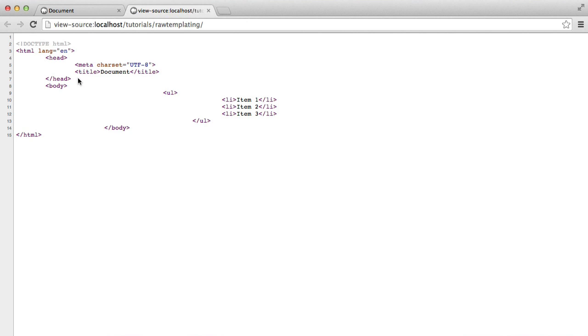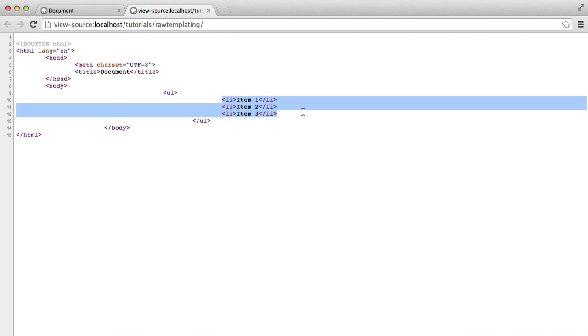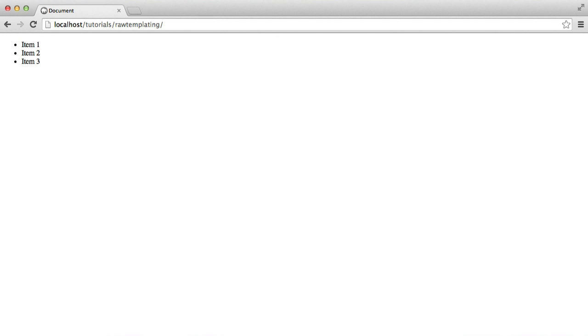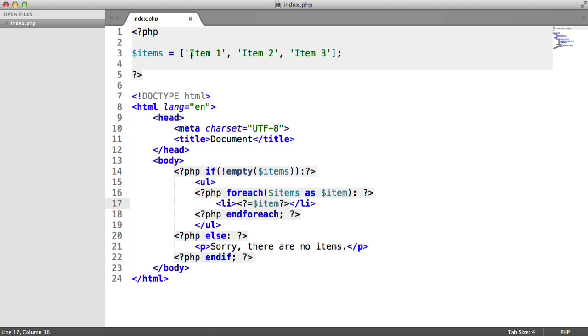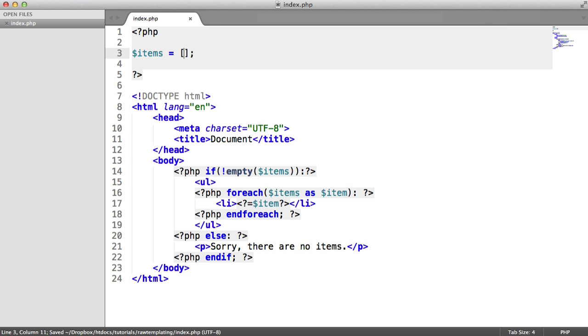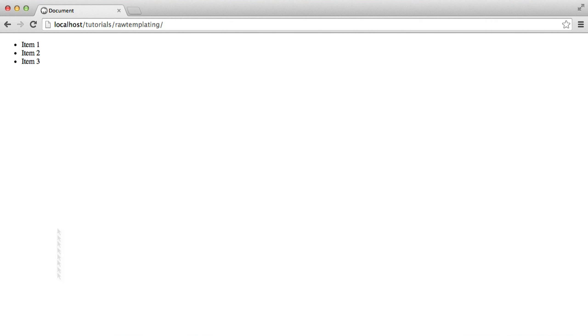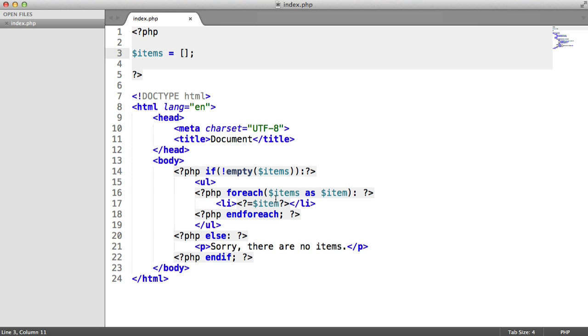And that gives us exactly the same result. We've got the same markup here. We've got our document. We've got an unordered list opening, three list items, and an unordered list. And obviously, if we were to remove the items from here and just have an empty array, there we go. We get out, sorry, there are no items message.